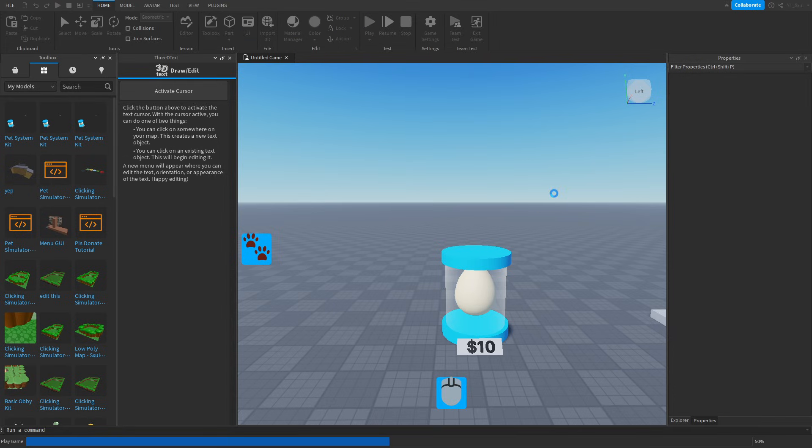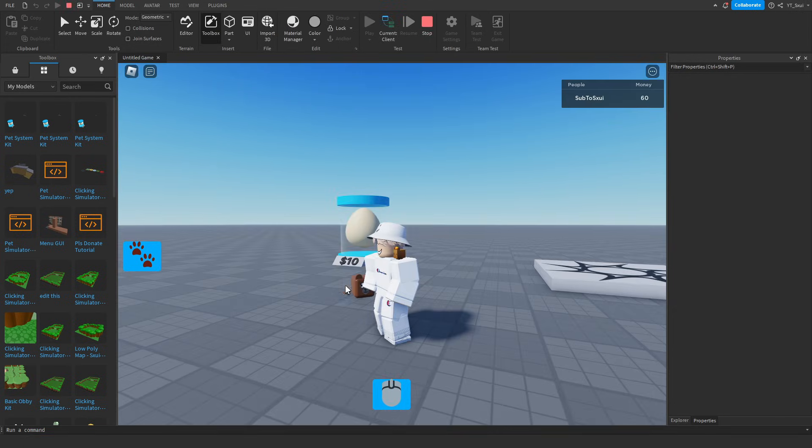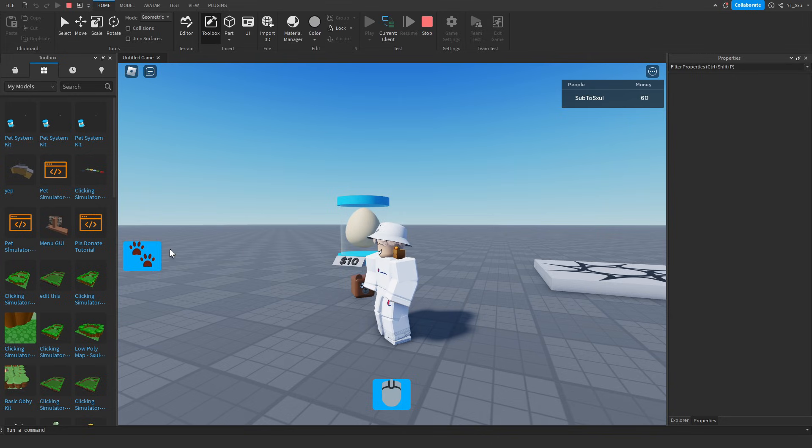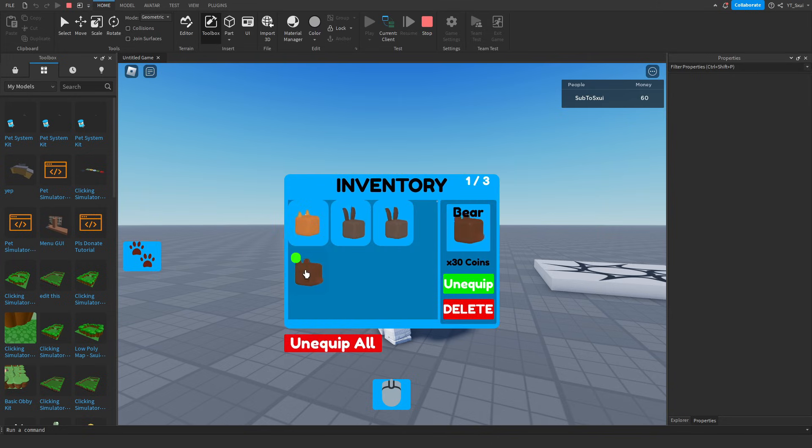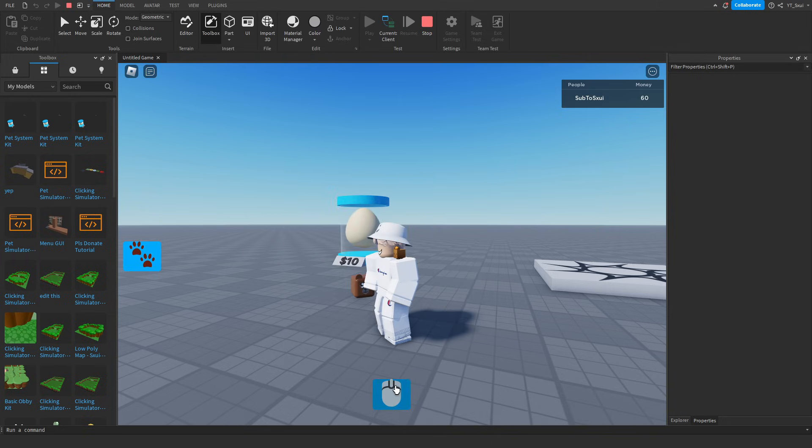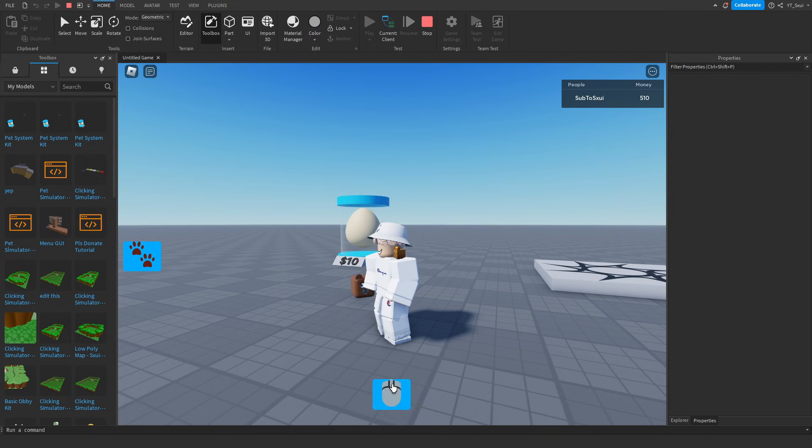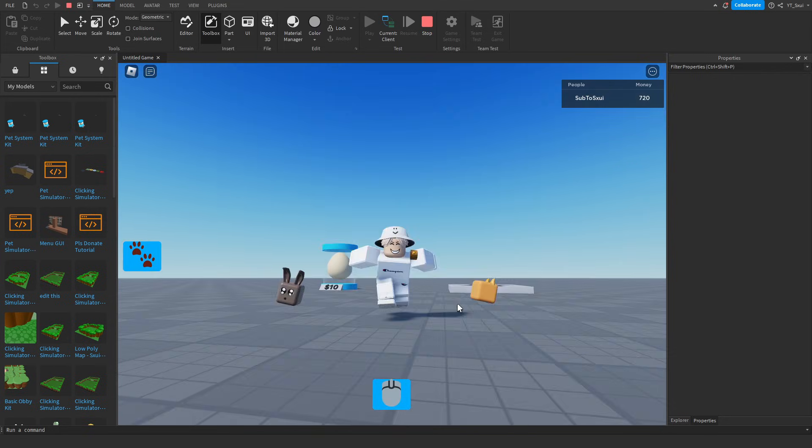Just test that again. Make sure you've got the pet in your inventory, and then there you go. It says 30 times coins automatically. And then as you can see in the top right corner, it gives you times 30 coins. So yeah guys, hopefully that tutorial helped.